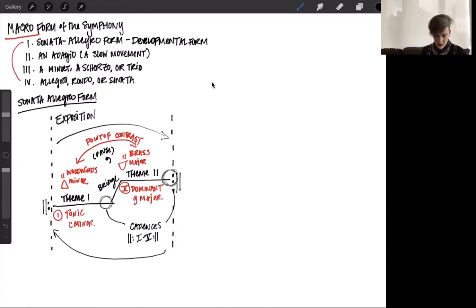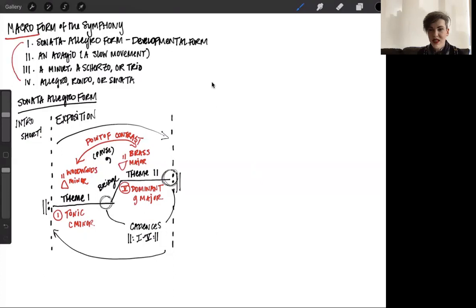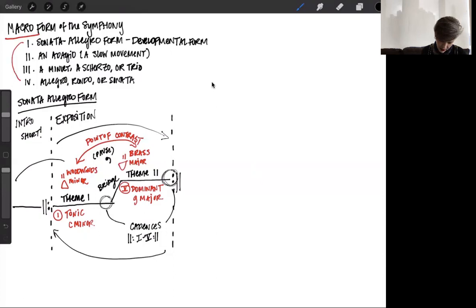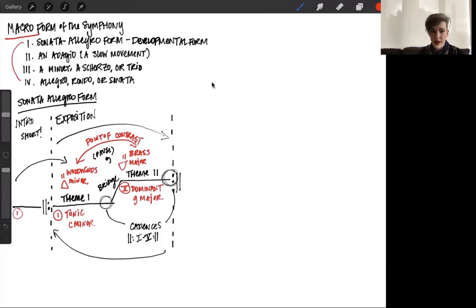Something that typically precedes the exposition is a section we call the introduction. The introduction is typically quite short — two measures, four measures, eight measures, maybe a maximum of sixteen. It does not take a particularly long time. The job of the introduction is to set us up for what's going to happen in Theme 1. The introduction is also on the same harmonic line as Theme 1, so in terms of key structure it reiterates the importance of the tonic — the fact that C minor is where we start.